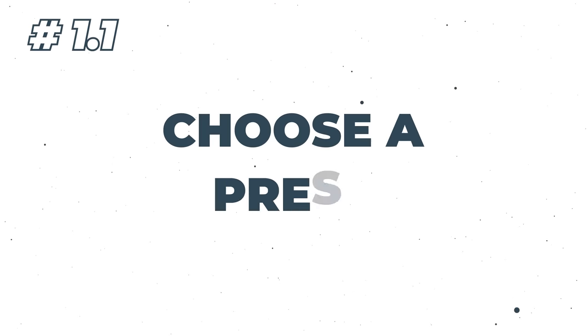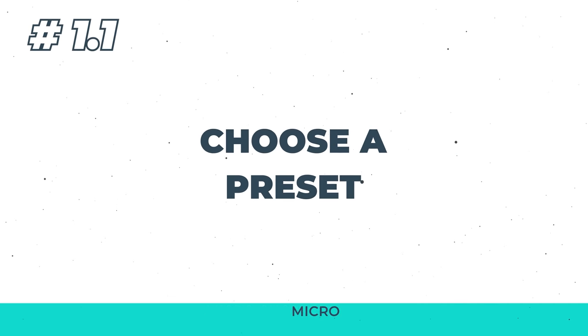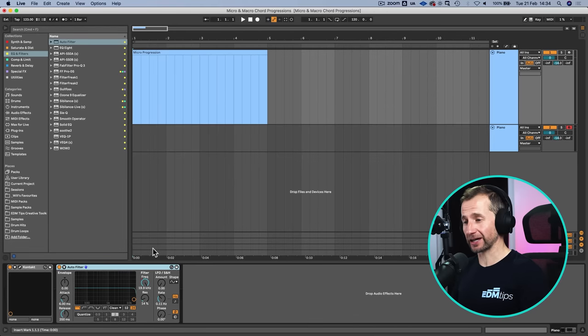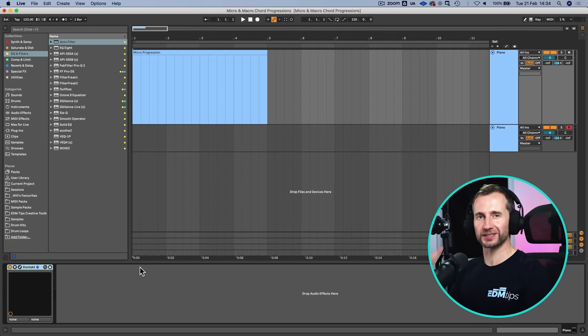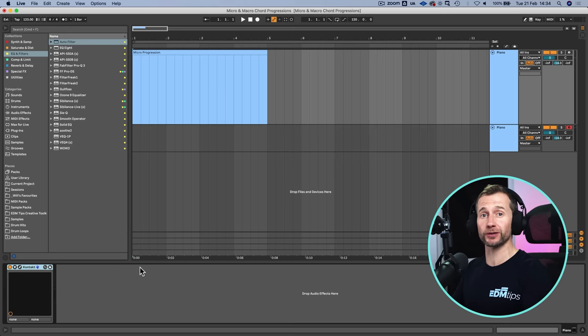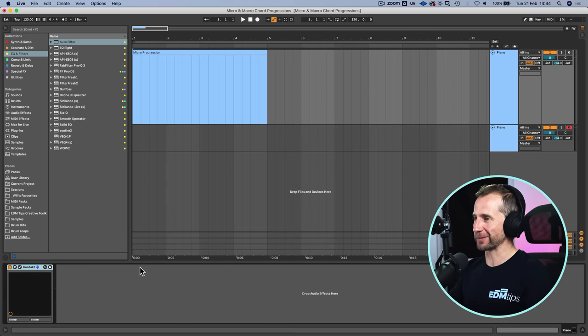So firstly let's look at developing a micro progression and then we're going to implement that into a macro progression. The first thing we need to do is select a preset. I like to use a piano personally because it stops the distraction of having really cool synth presets. We can just focus on the emotions being delivered by the chords.